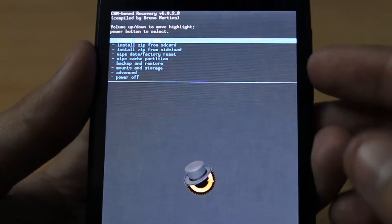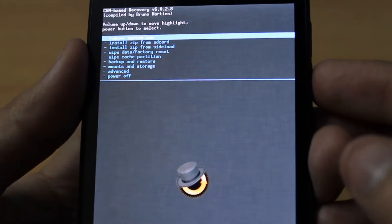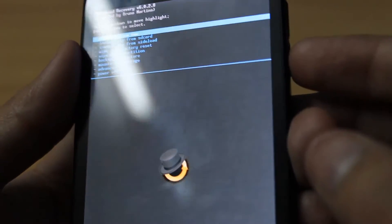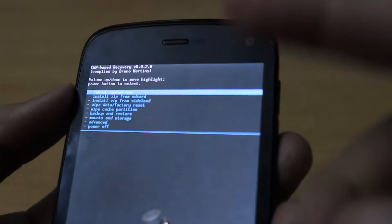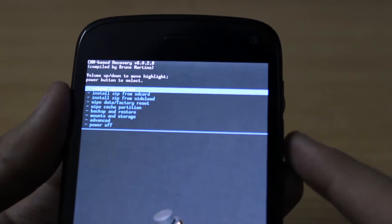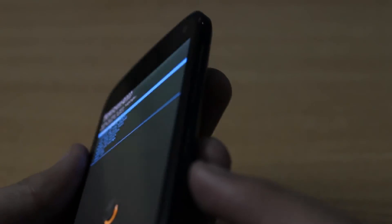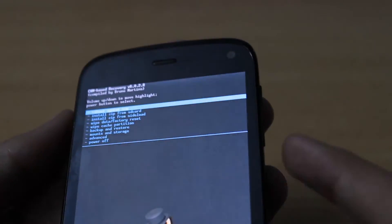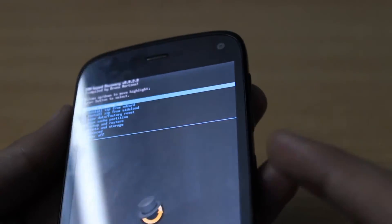Now what we have to do here is use the volume up and down keys to navigate. Volume up for up, volume down for down, and the power button acts as the selection key, like an OK button.